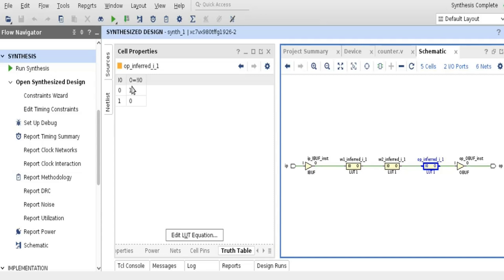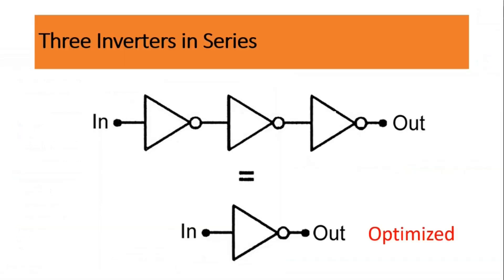Now it is clear that if you put DONT_TOUCH ATTRIBUTE on any of the net, the Vivado synthesizer is not going to optimize it. With this, I am going to end this lecture, and I hope that this would be quite informative for all of you.